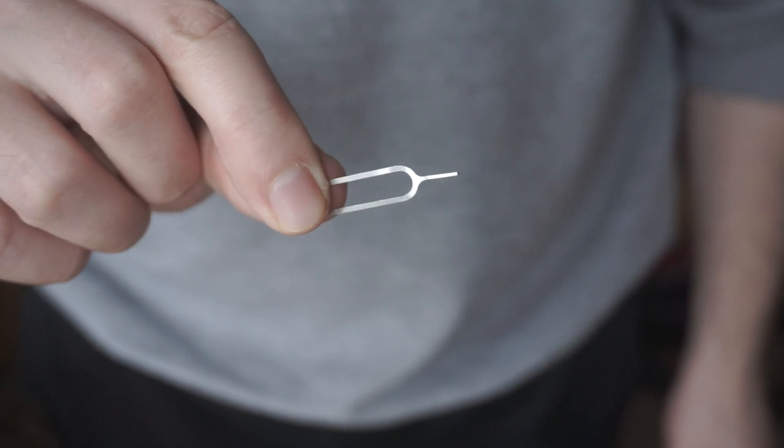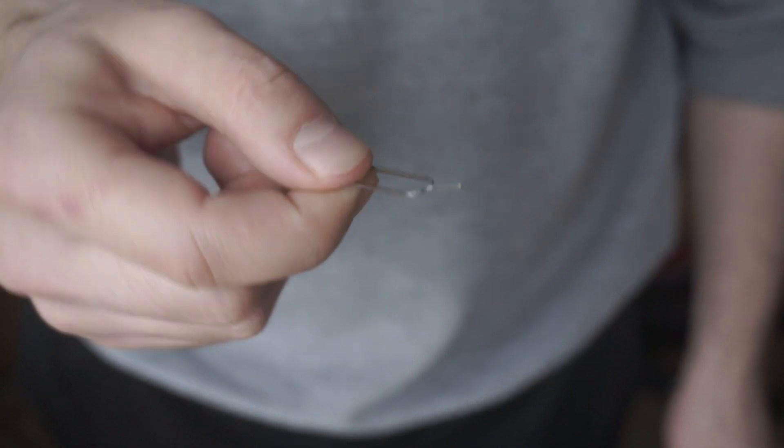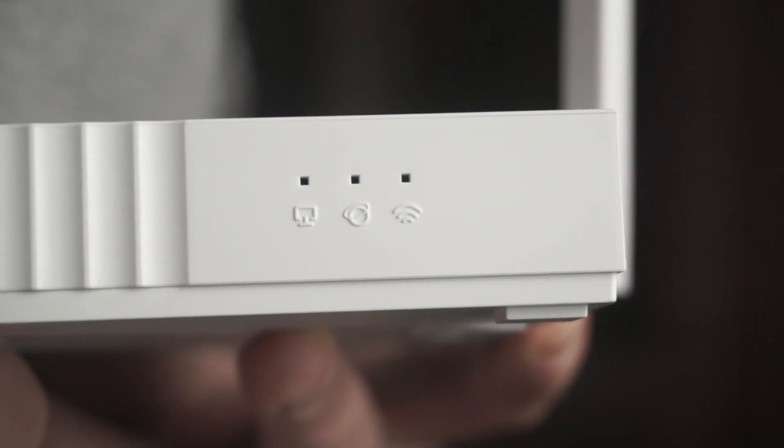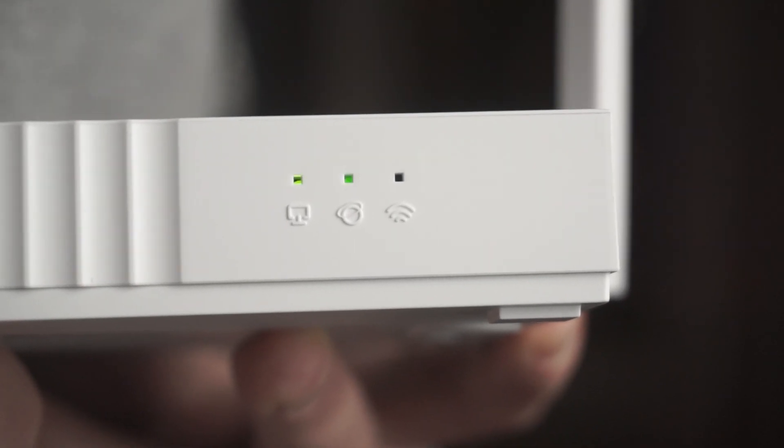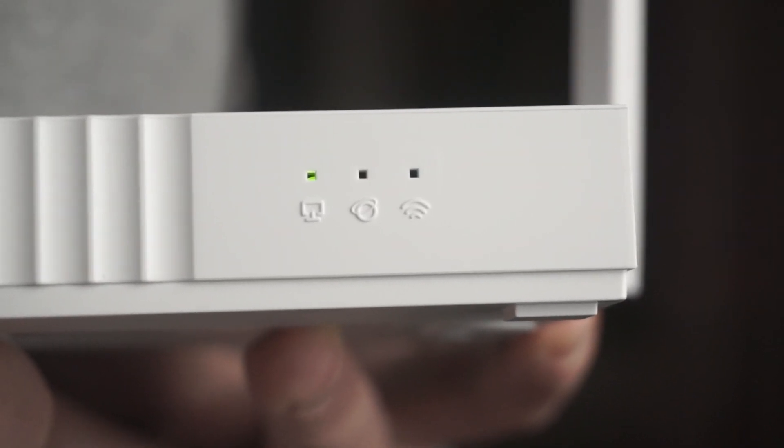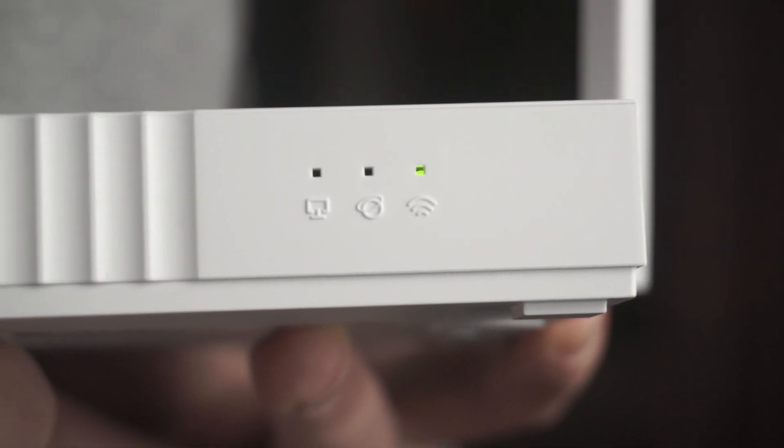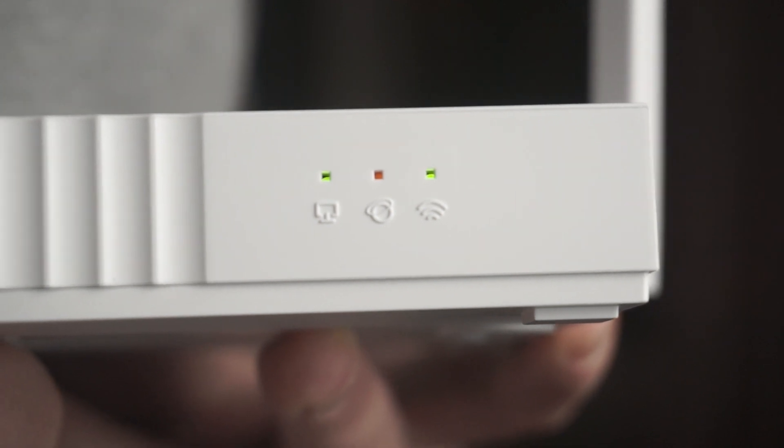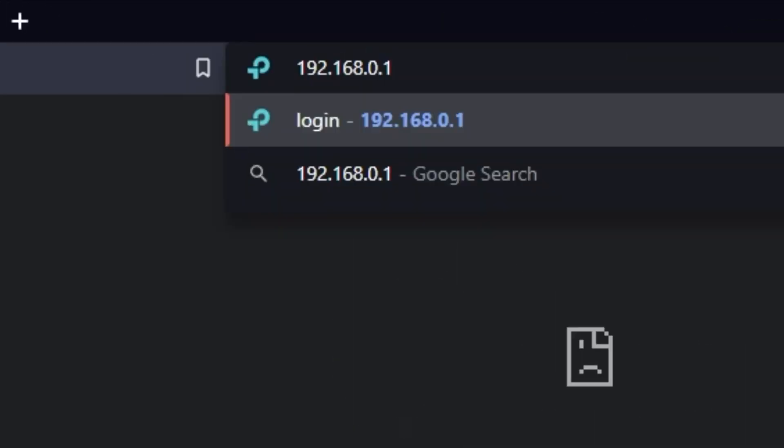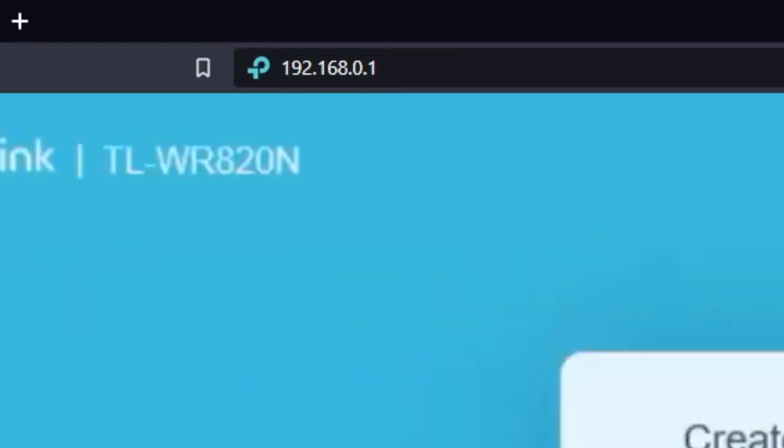Usually this button is inside the router case to prevent it from being accidentally pressed. In this case, press it with a thin object. The router will reboot and the settings will be reset to factory defaults. Then you can try to enter the router settings panel again.